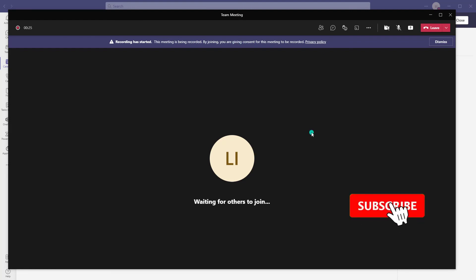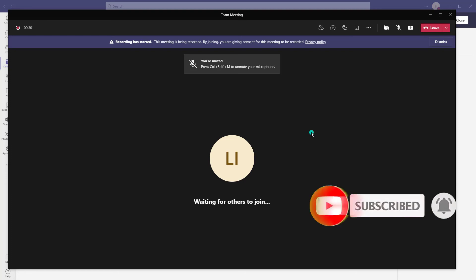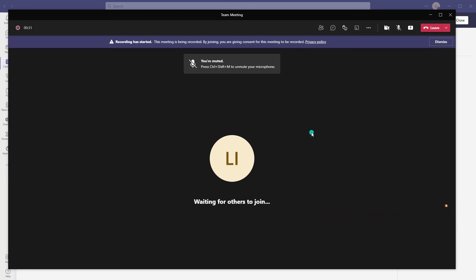This was a very quick tutorial showing you how to automatically have your Microsoft Teams meeting record as soon as the meeting starts.